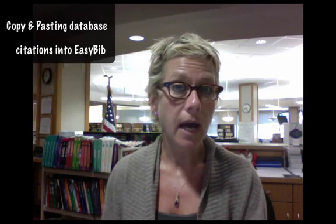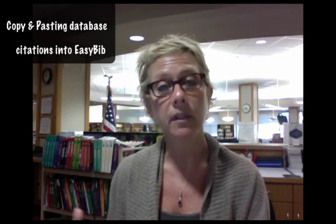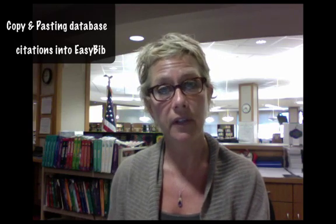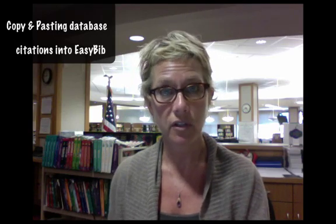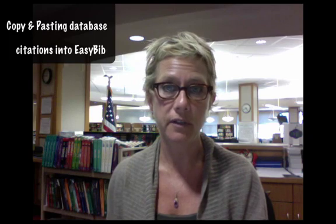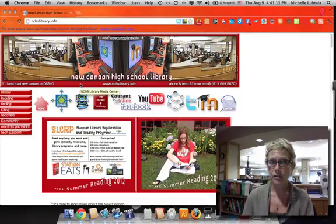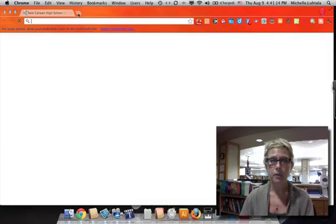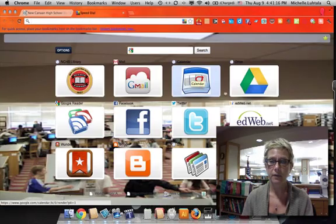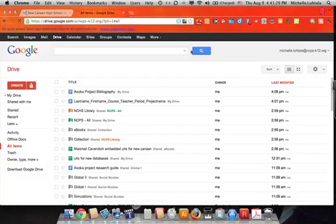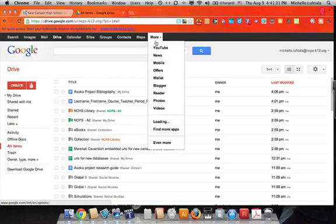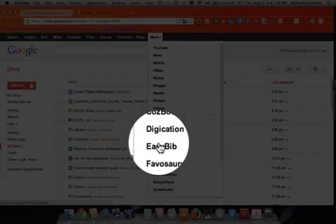Today I'm going to show you how to copy and paste a database citation into EasyBib. To get started, we're going to open Google Apps, go to More, and open EasyBib.